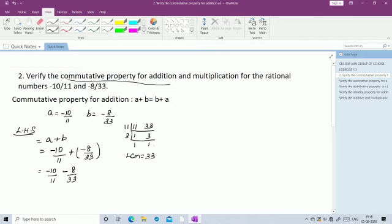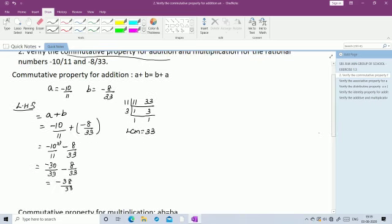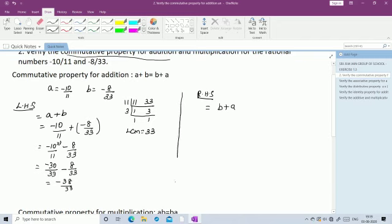Both terms are negative, so add and put a negative sign: -30 - 8 = -38, giving LHS = -38/33. Now find RHS = B + A = -8/33 + (-10/11) = -8/33 - 10/11. LCM is 33; multiply -10/11 by 3 to get -30/33. So RHS = -8/33 - 30/33 = -38/33.